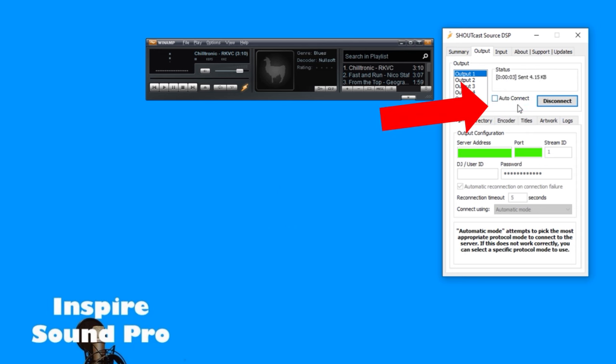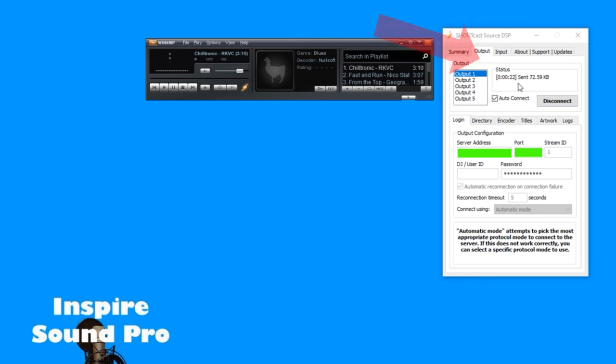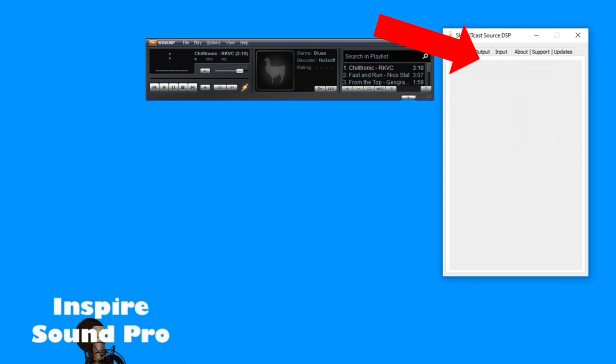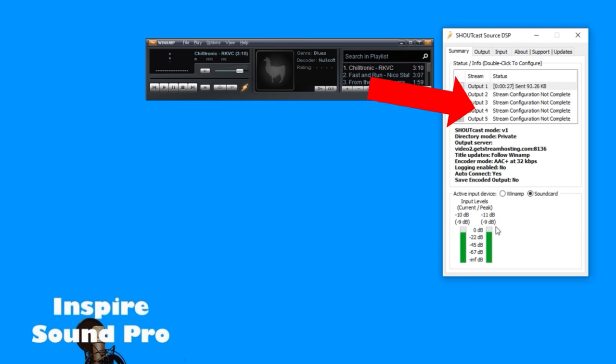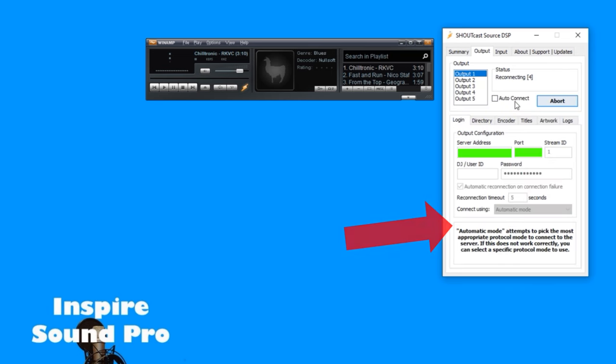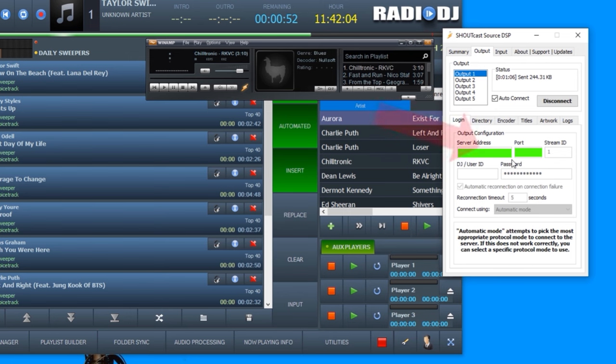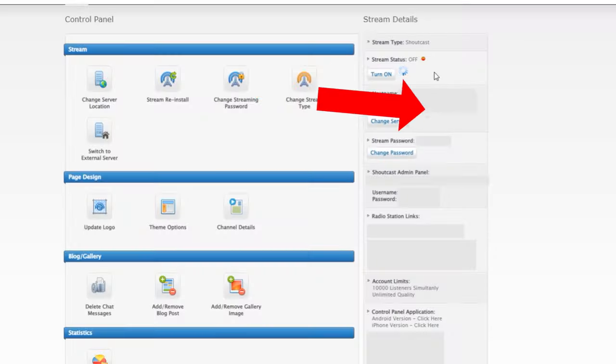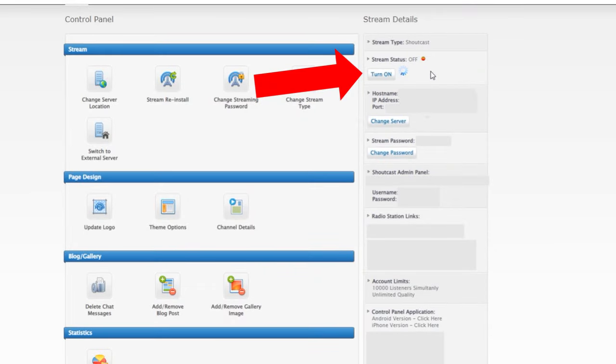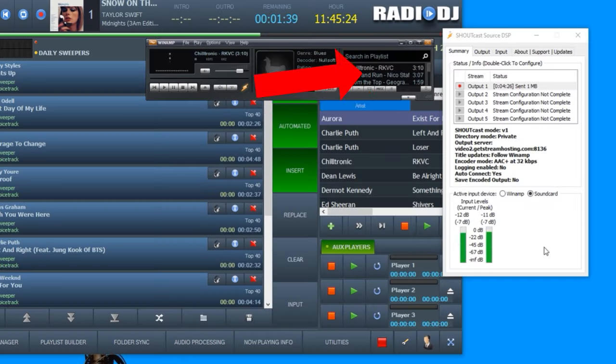When your streaming is running you should see both the info about the data being transferred and see the audio levels here. If you don't see the stream information, you will have to check that you have the right information here and that the PC is connected properly to the internet and that your streaming is turned on on the server.